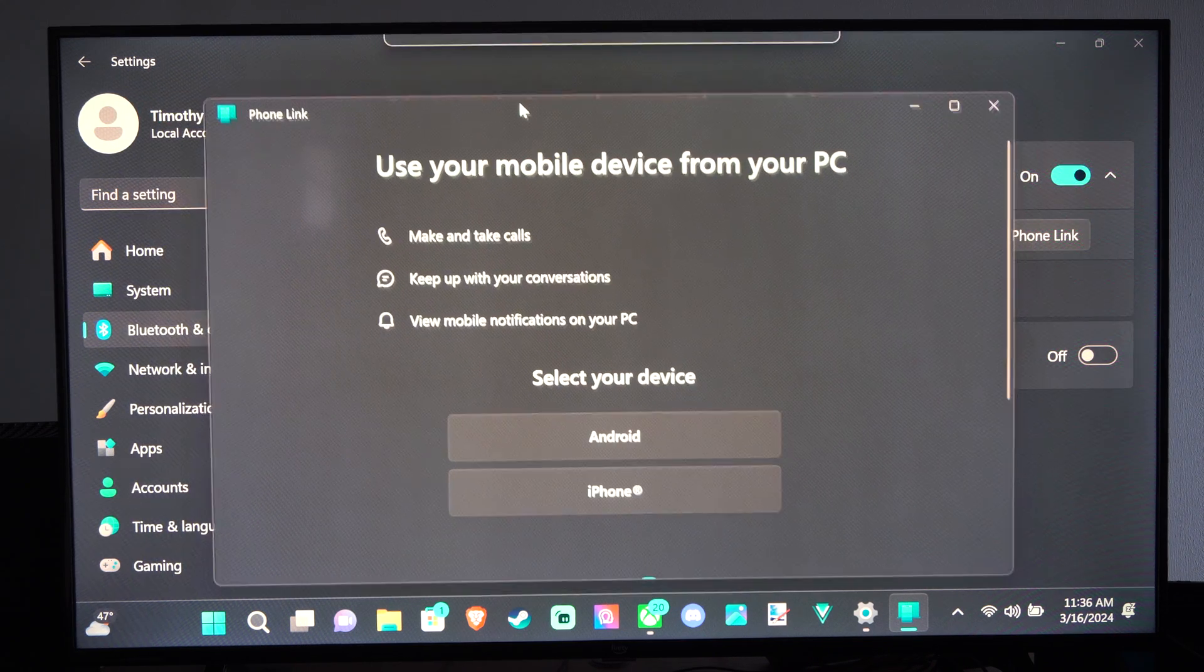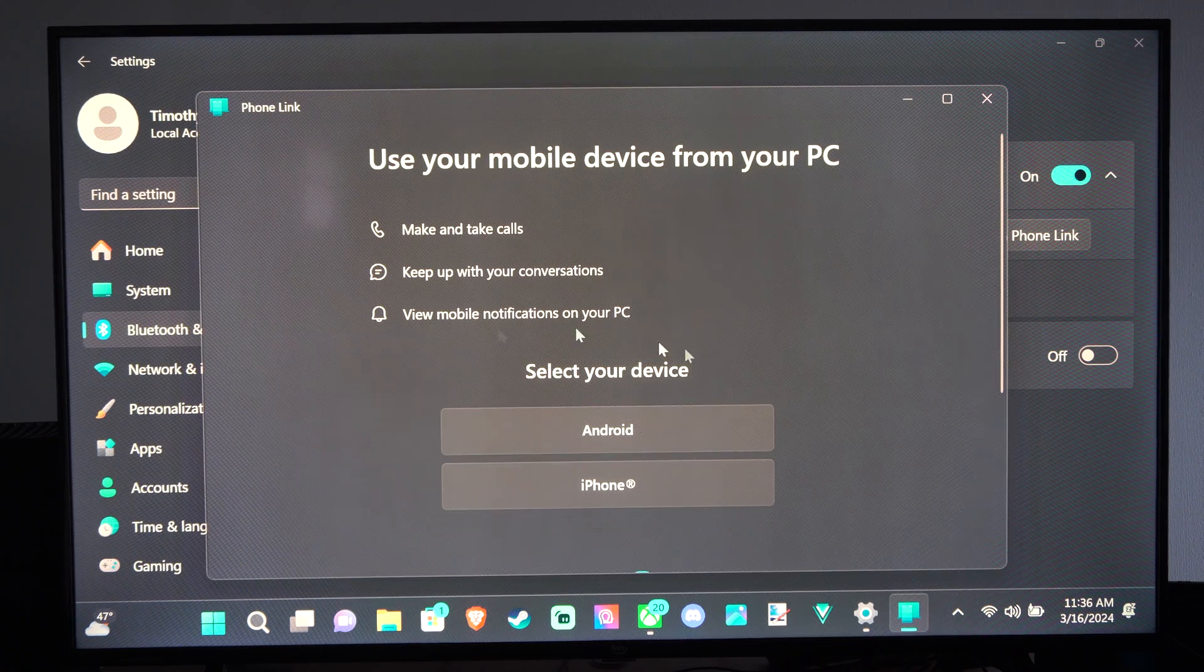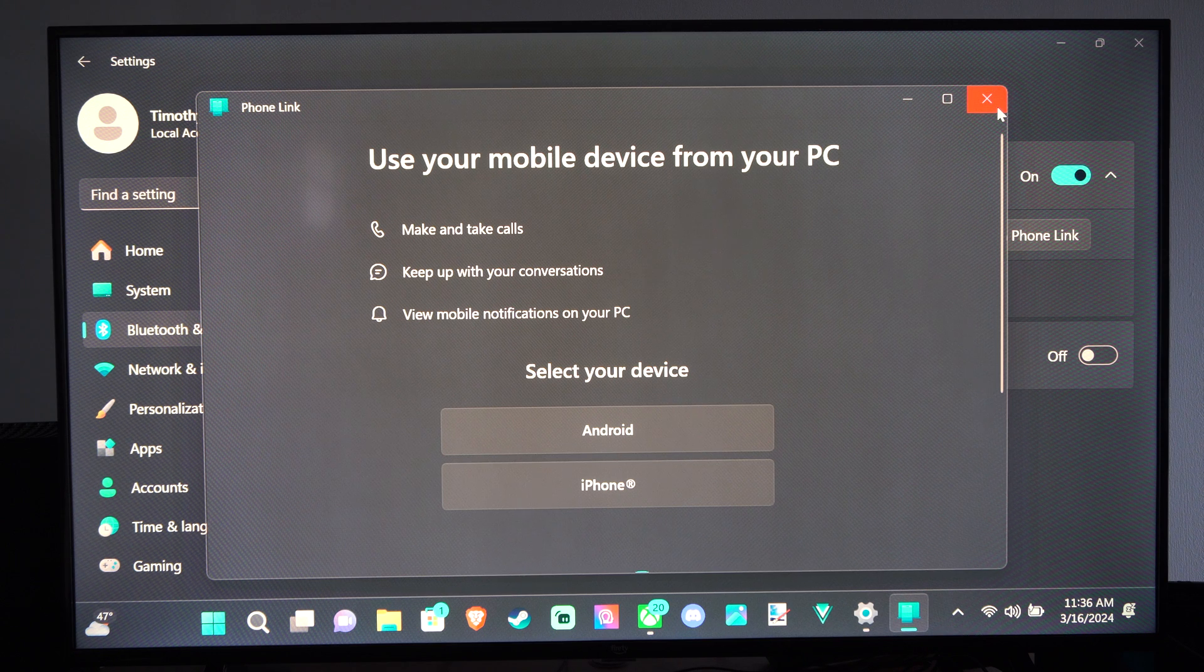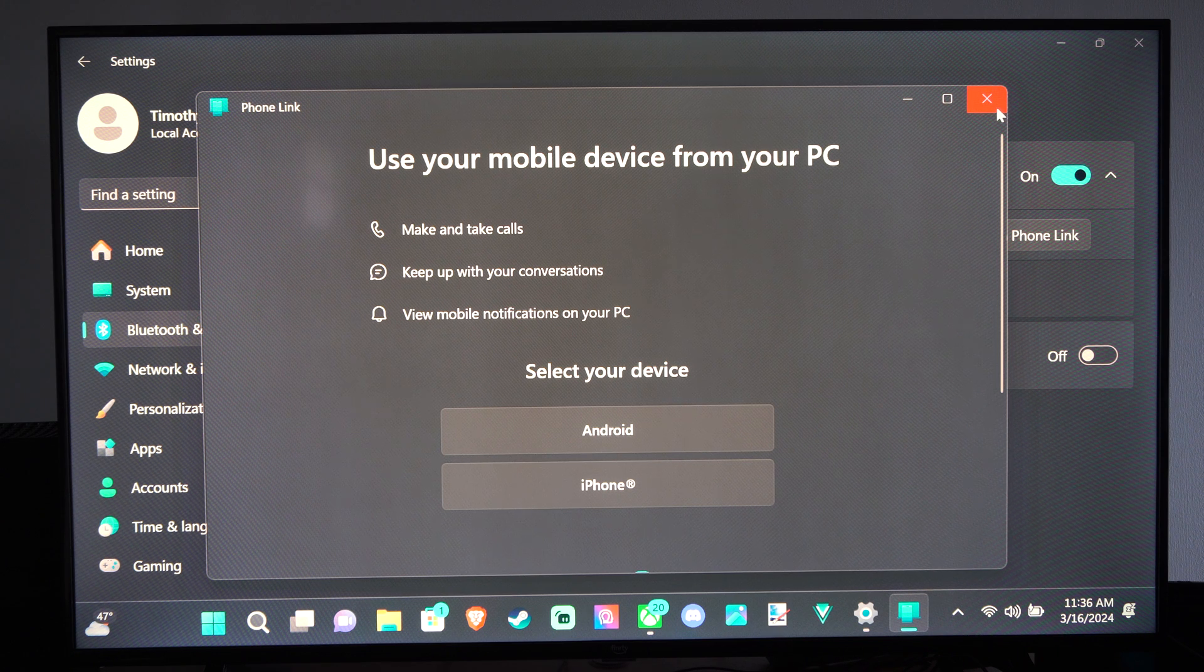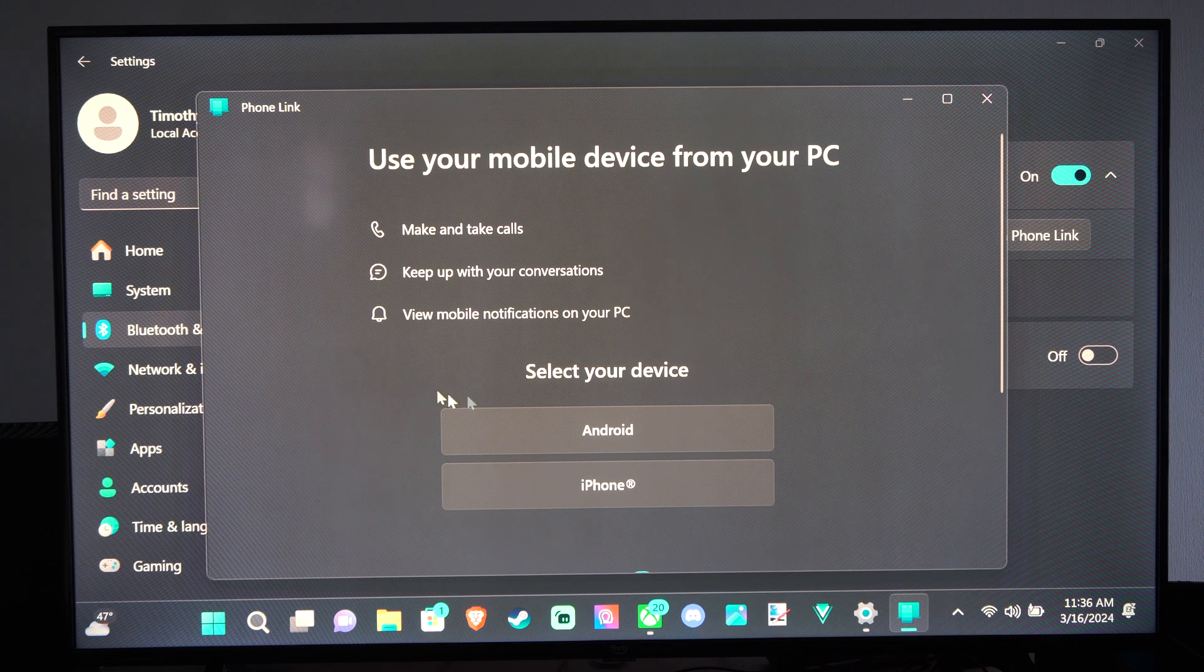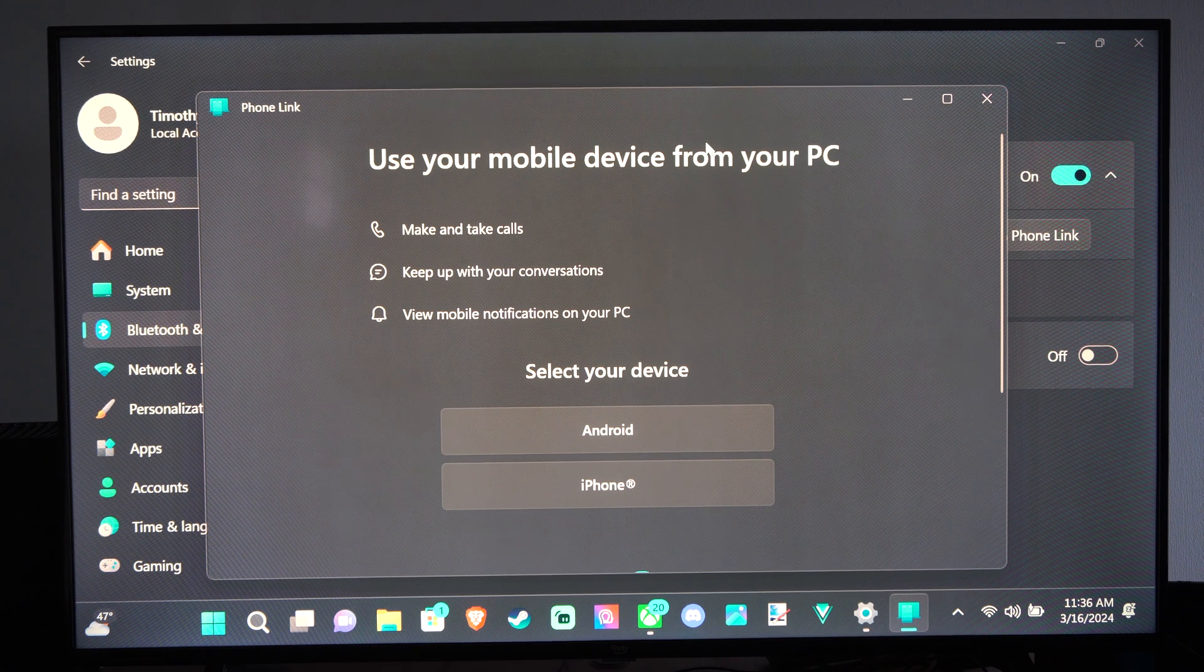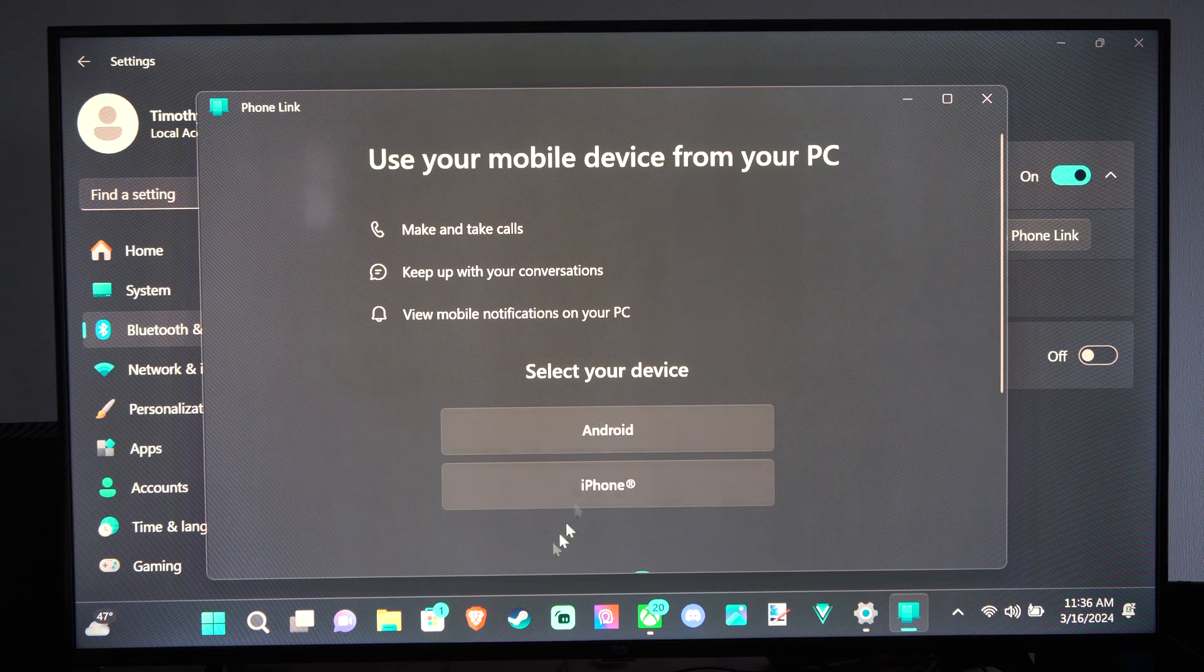But once you log in and connect it here, you can simply just send a text message from your computer. It'll just be like having Facebook Messenger open or something like that.